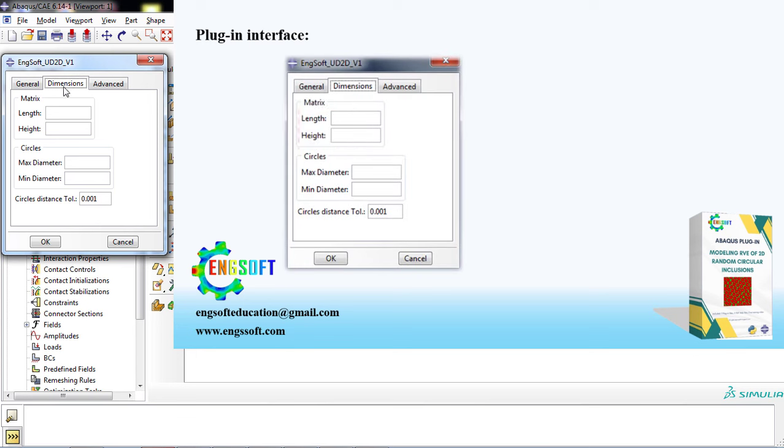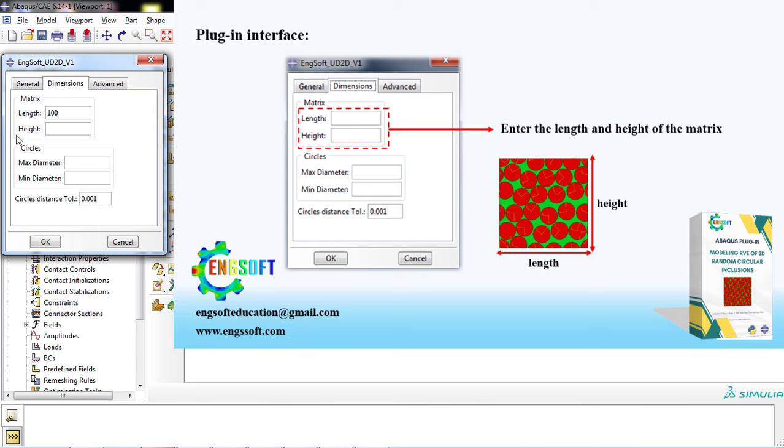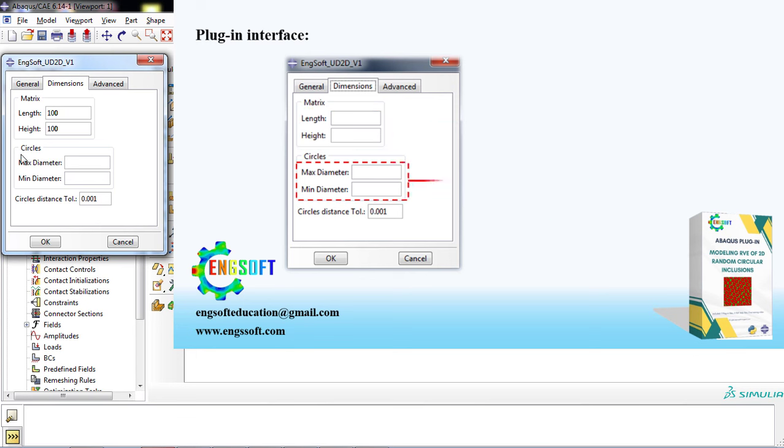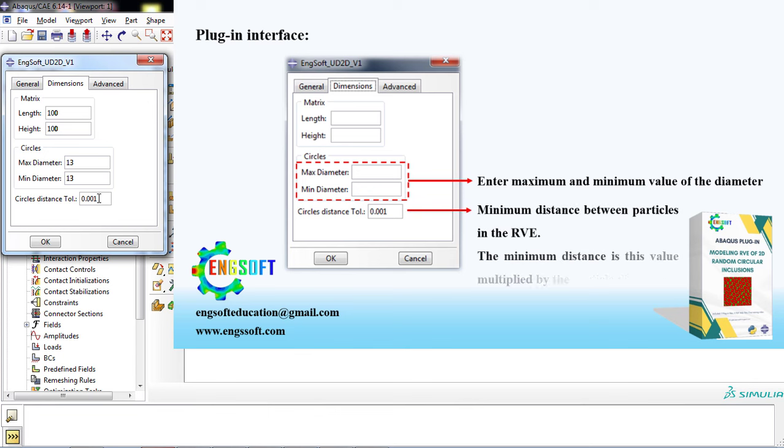In the second tab, Dimension, you must enter the length and height of the matrix, then the maximum and minimum diameter values. Here you can determine the minimum distance between two particles, which is obtained by multiplying this input by particle diameter.